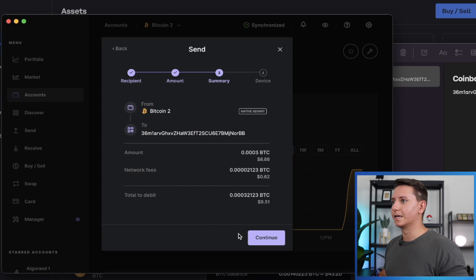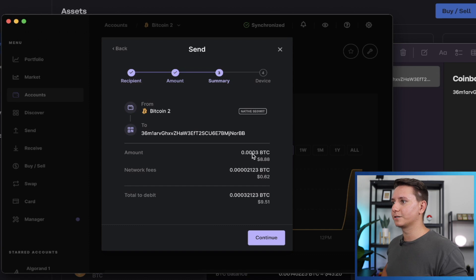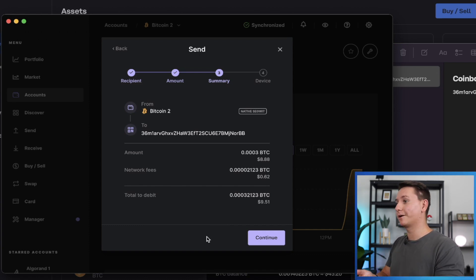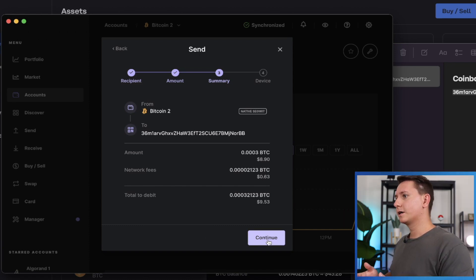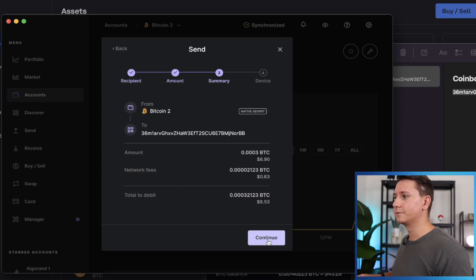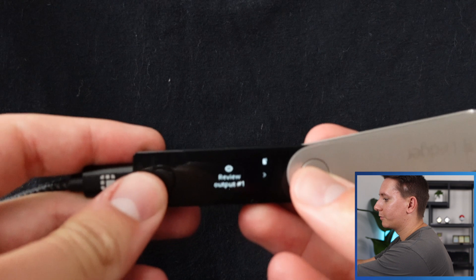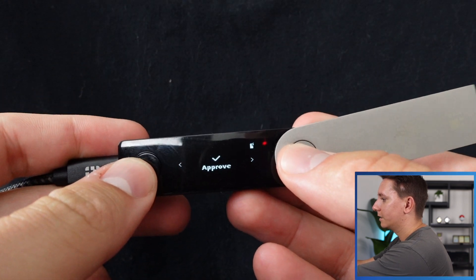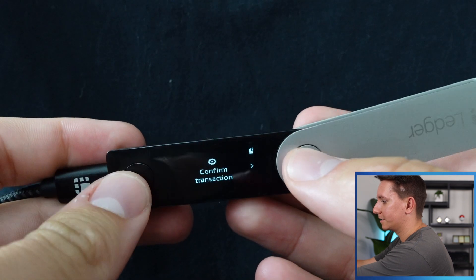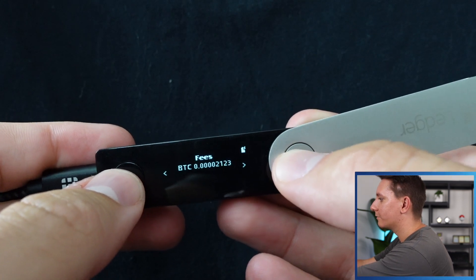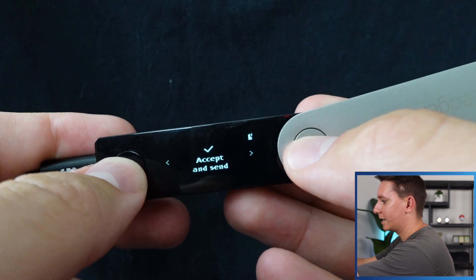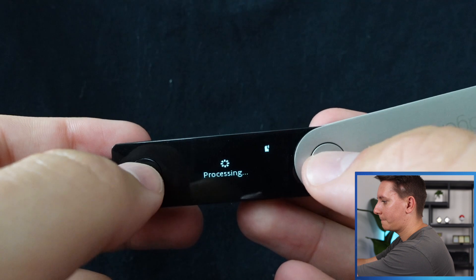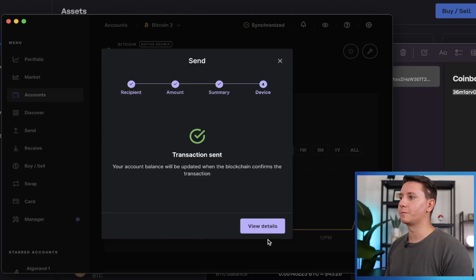All right, here's the summary. So it says from my Bitcoin to address to the Coinbase address, the amount is 0.0003 Bitcoin. Great network fee, still 62 cents. Cool. And it also says your total to debit. This is the total amount that's going to be taken out of your ledger, including network fees. So I just went back out to check something and now I'm back in. So looks like the network fee is still right around the same. So let's go ahead and hit continue. And it's going to load. So now you'll see this on your ledger says review output number one. So let's go ahead and go over and approve because everything looks good. And then it's going to come up with a second prompt. So confirm transaction. So let's go ahead and go over to this one. So this is the actual transaction. And let's go ahead and accept and send.